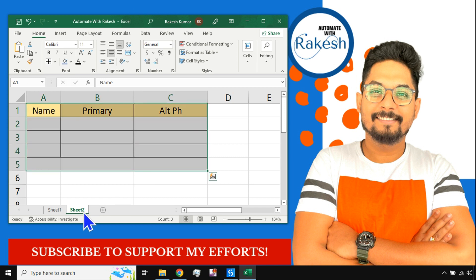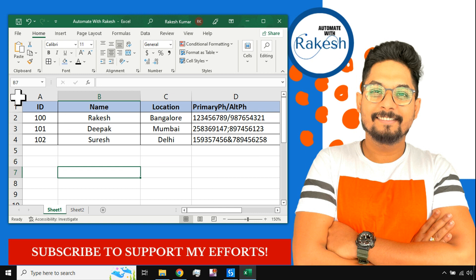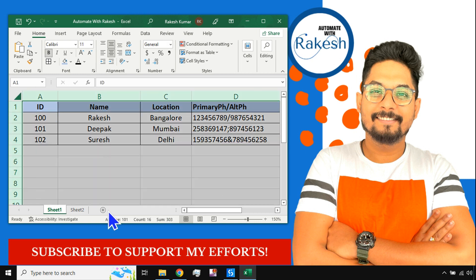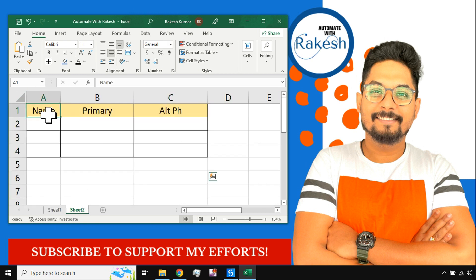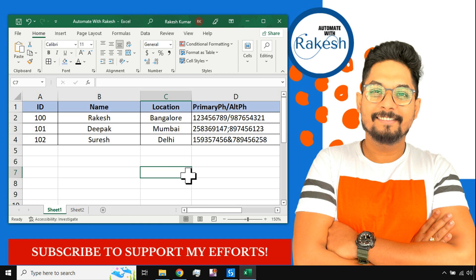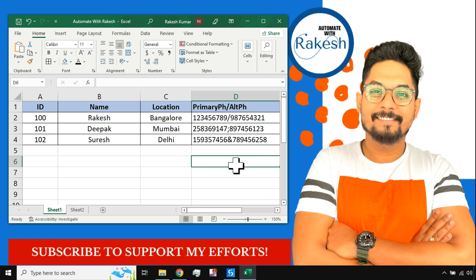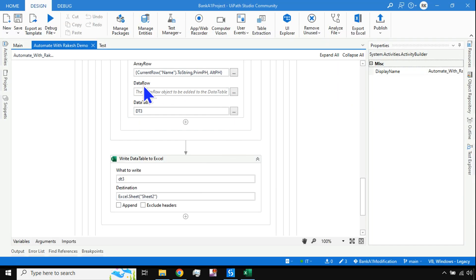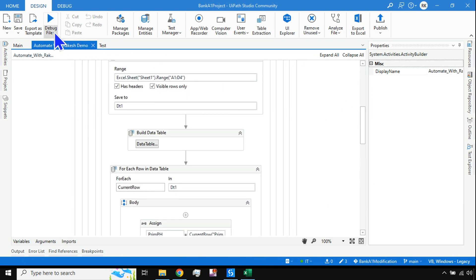The output should be placed in Sheet 2, using the entire data from Sheet 1, structured with name, primary phone number, and alternate phone number. This is a real-time use case. Before I explain the details, I'd love to see how many of you watching can do it on your own. Let me first run this and show you how it works.